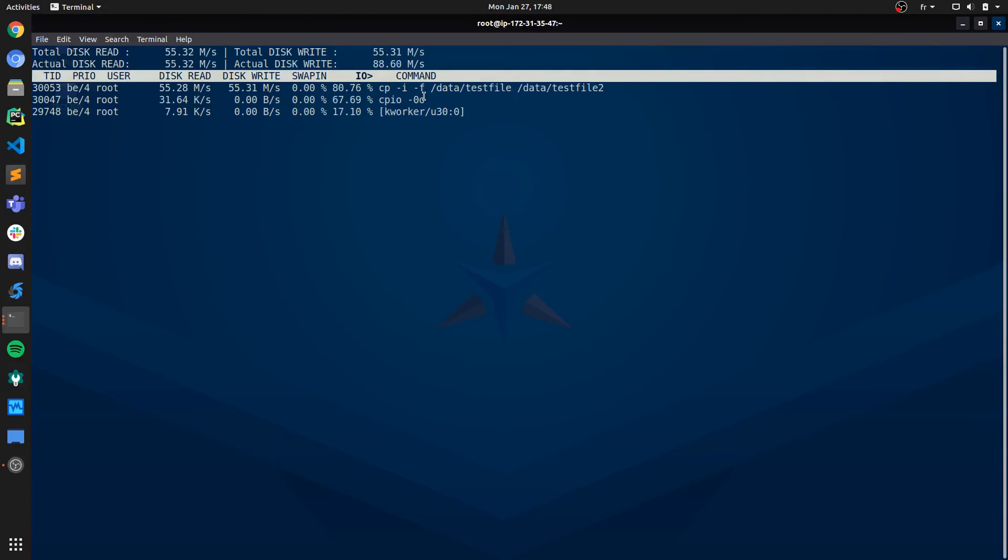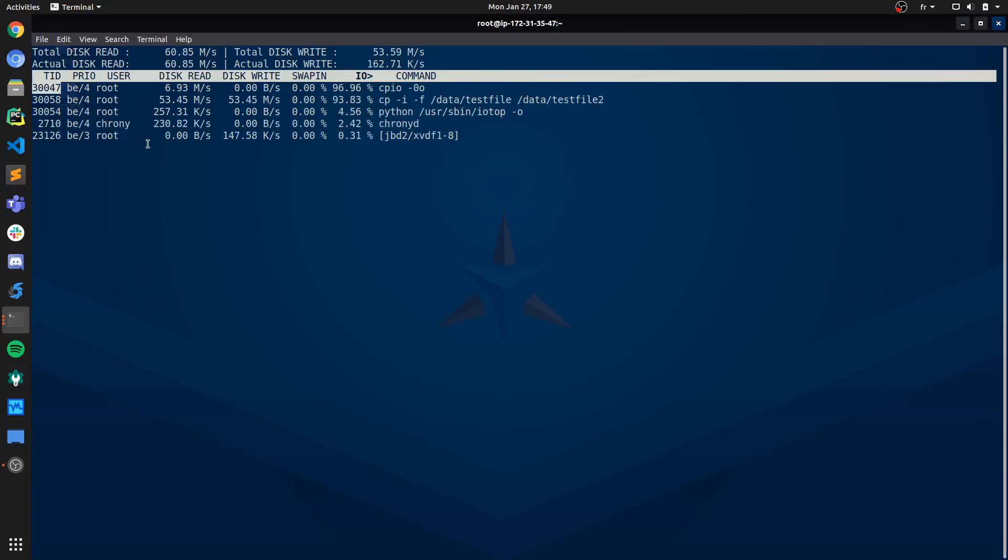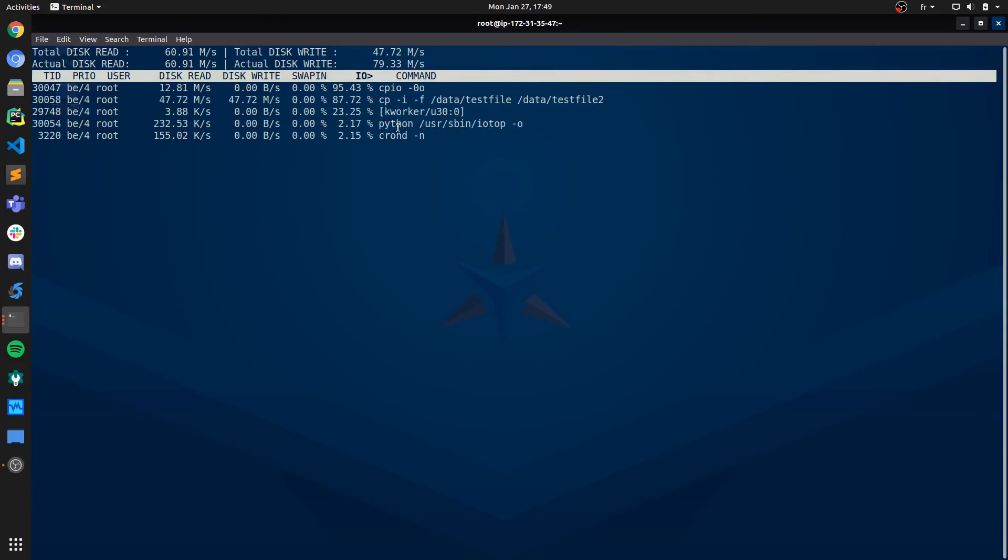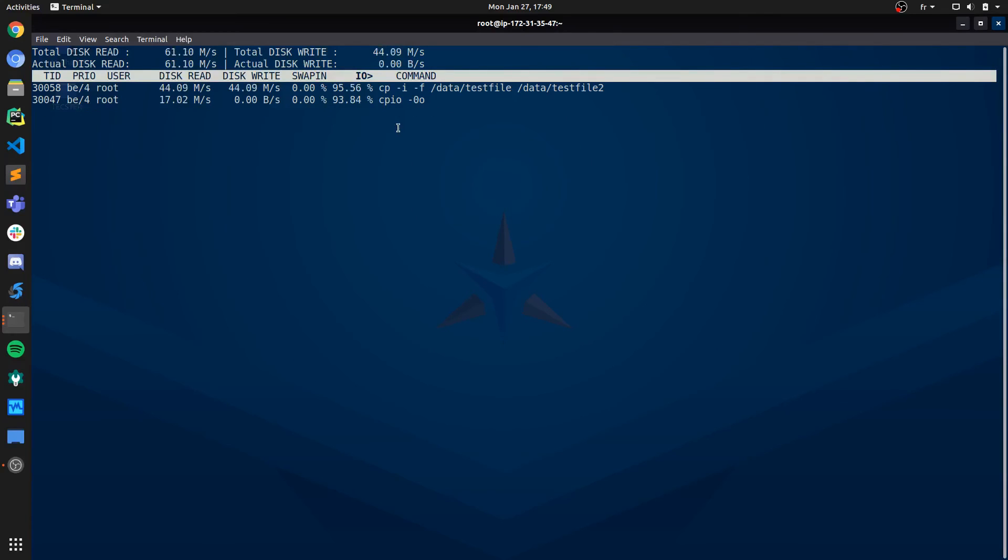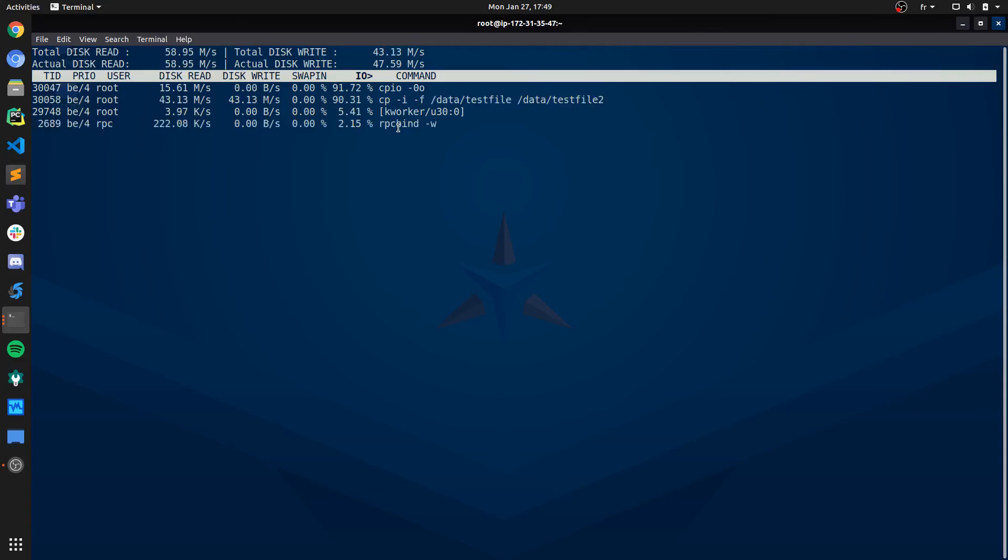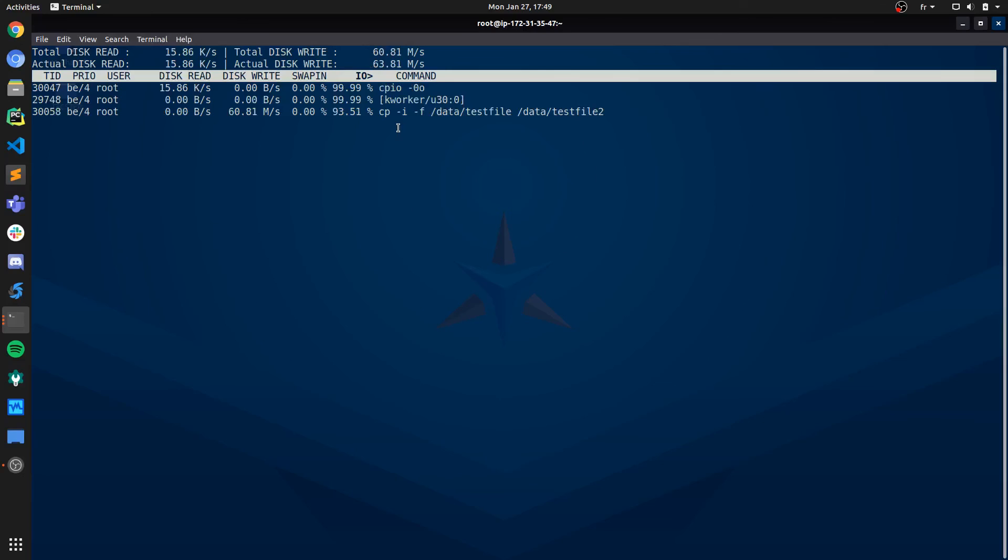So mission accomplished. We have identified the processes that are actually using all of the IO on our machine. We've got their process IDs. We can terminate them if they are illegitimate or abusive commands, or if they are launched by a buggy application or something. Or if they are legitimate commands, we can let them finish. But at least now we have confirmed which processes are using all of our IO resources.